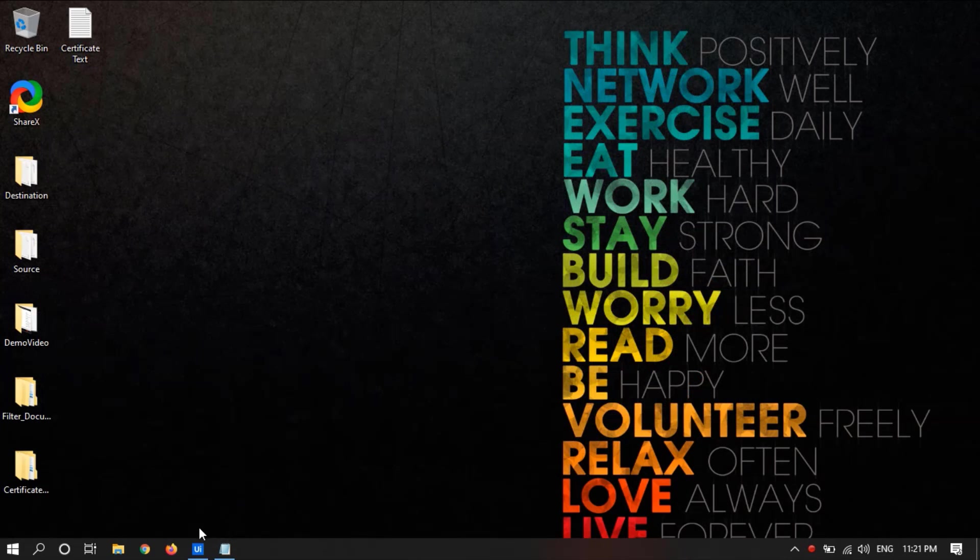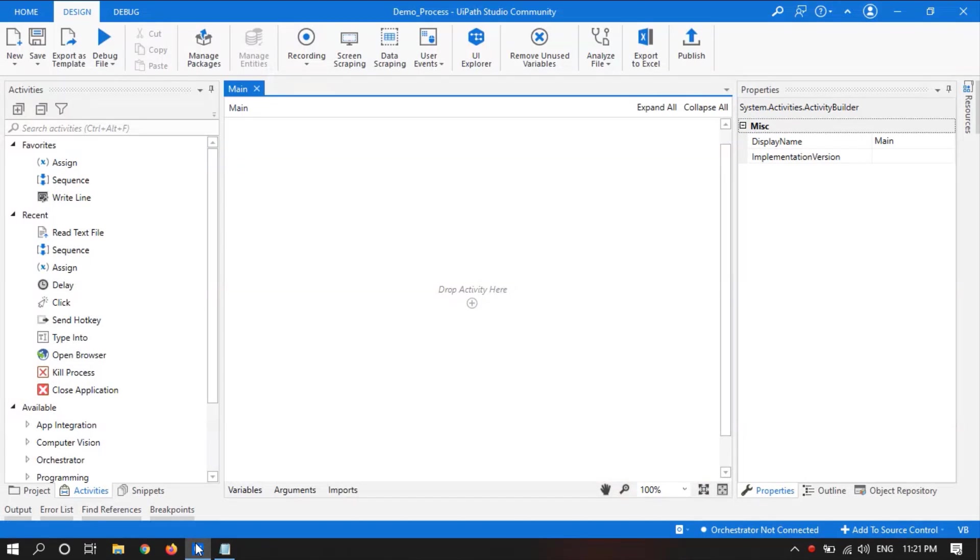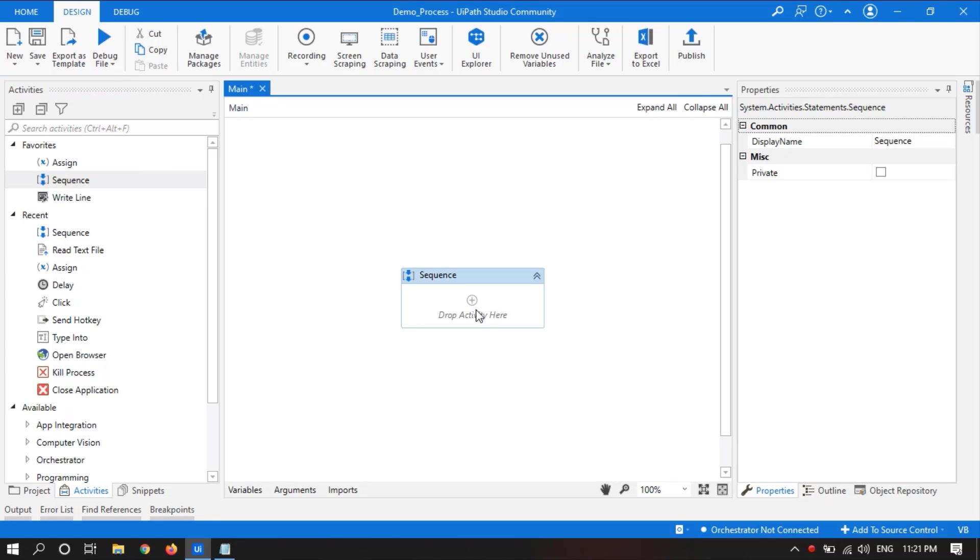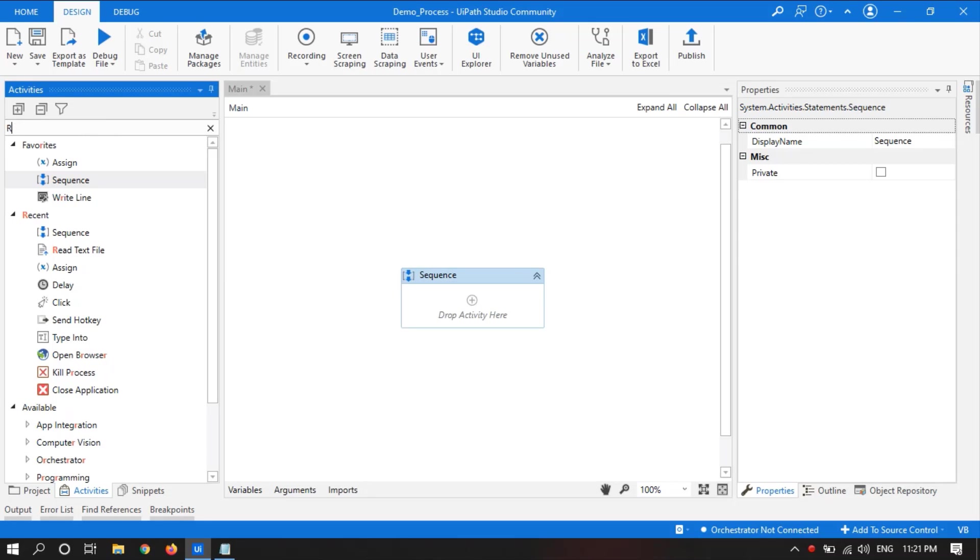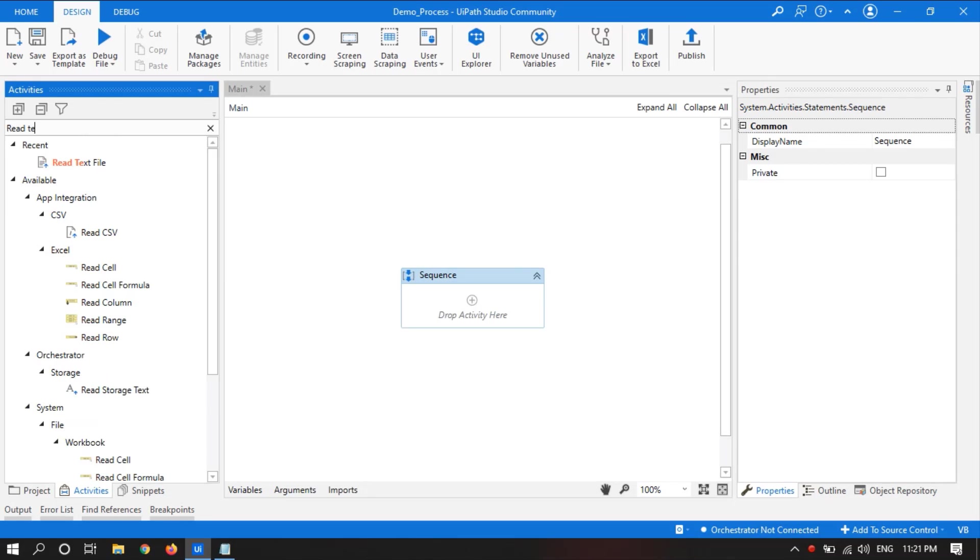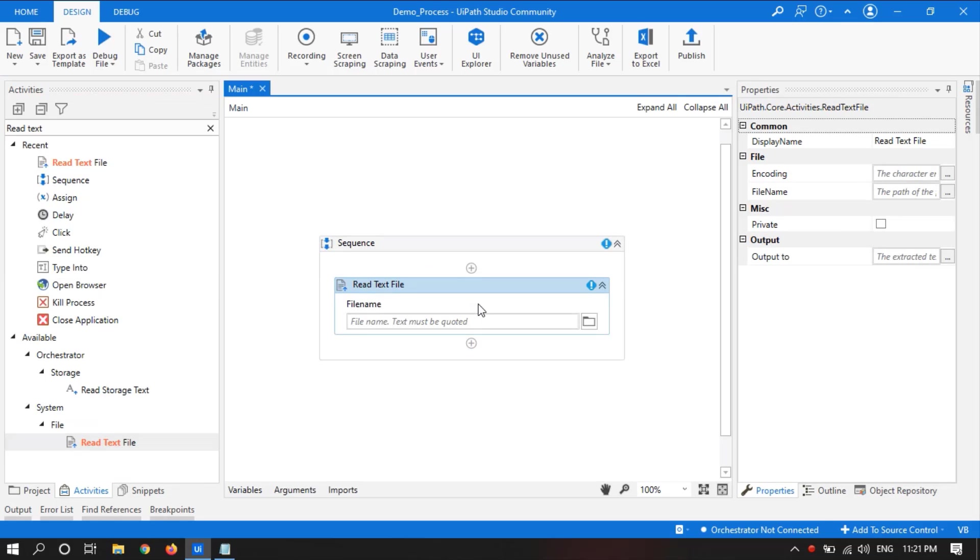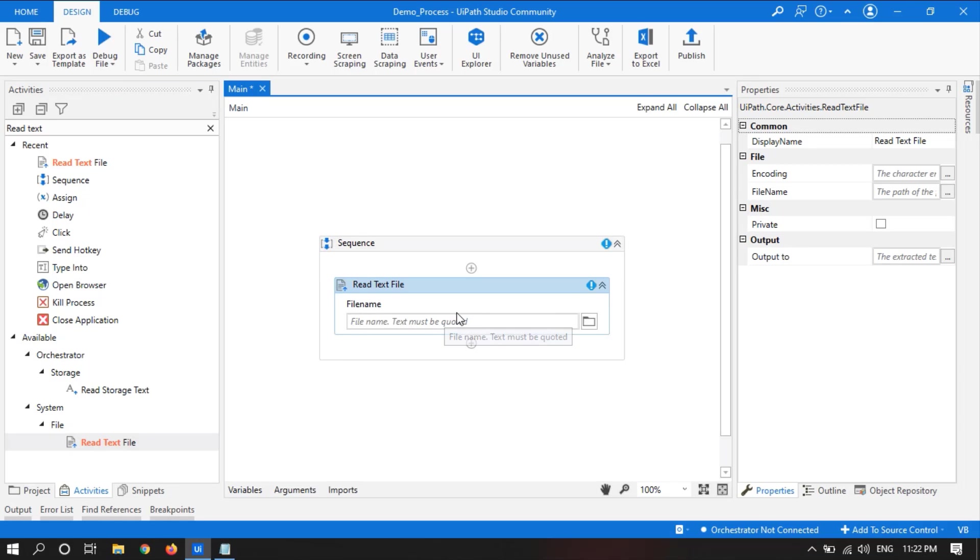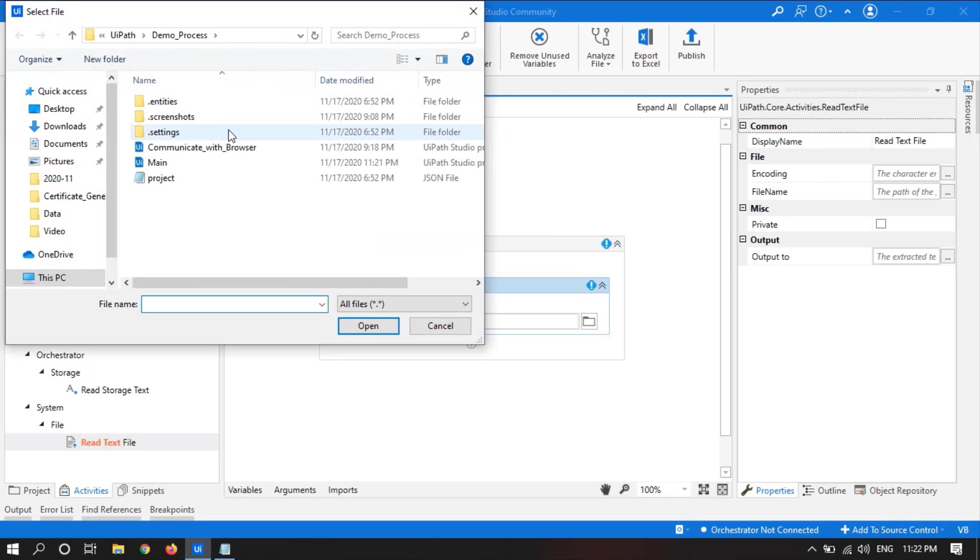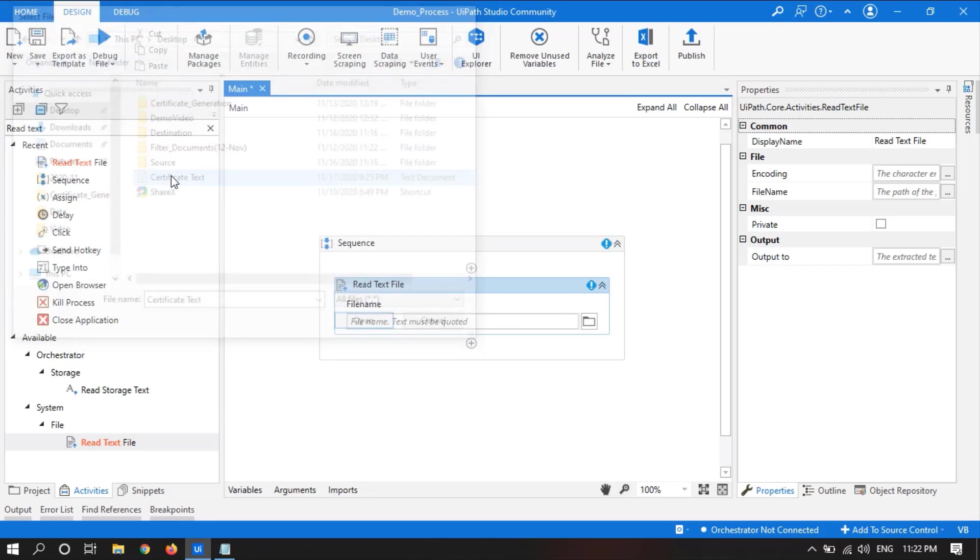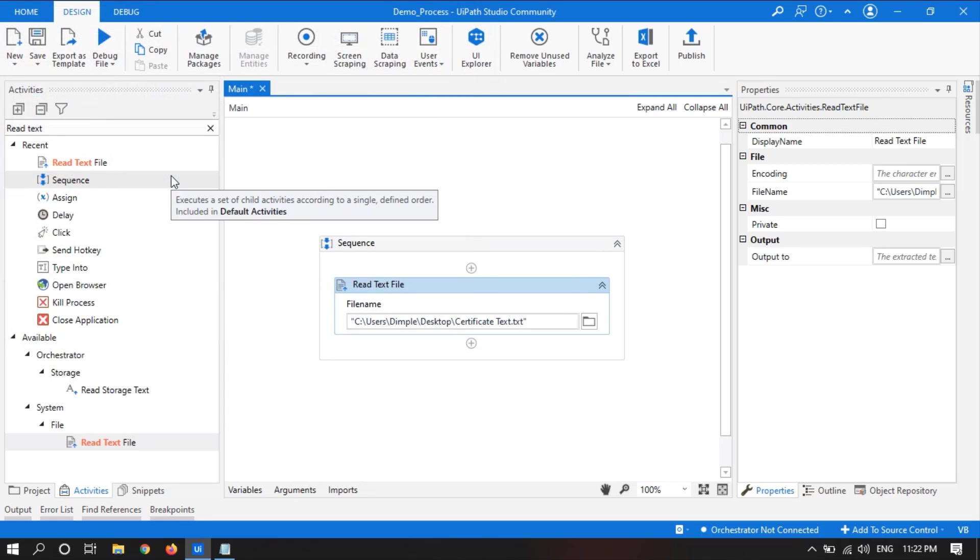So for this we will drag a new sequence and search for the activity read text file. Here we need to give the path of the file, so we can click on browse for file and select the file.